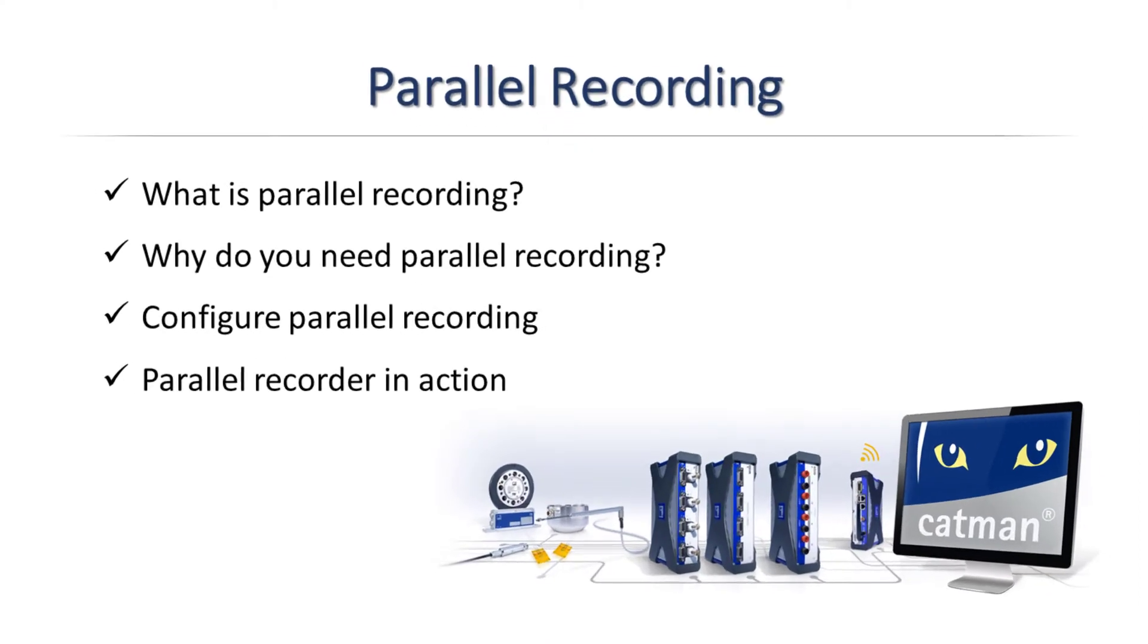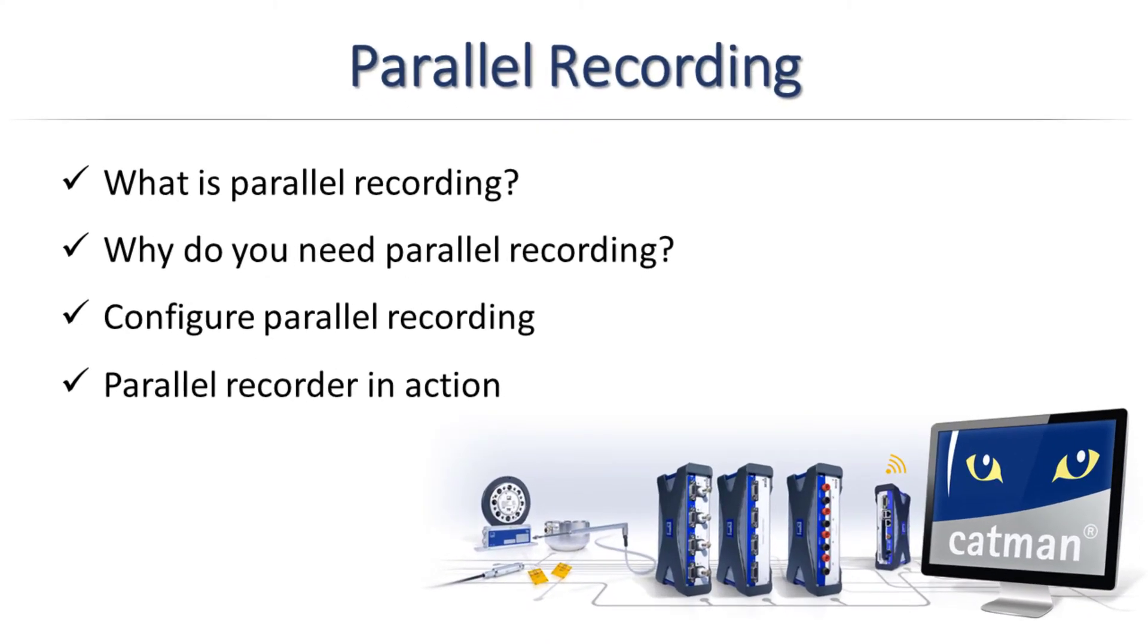In this video, you will learn what parallel recording is and what it can be used for. You will learn how to activate parallel recording, set up recorders, and about available options during the measurement.